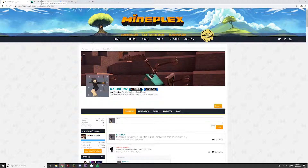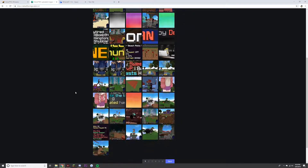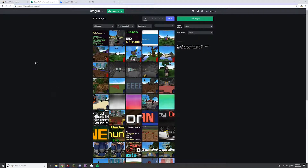In order to post images on here, the first thing you're going to do is create an Imgur account, which is right here. As you can see, I have uploaded a ton of images. So make sure you just go to Imgur.com and create an account if you haven't already.